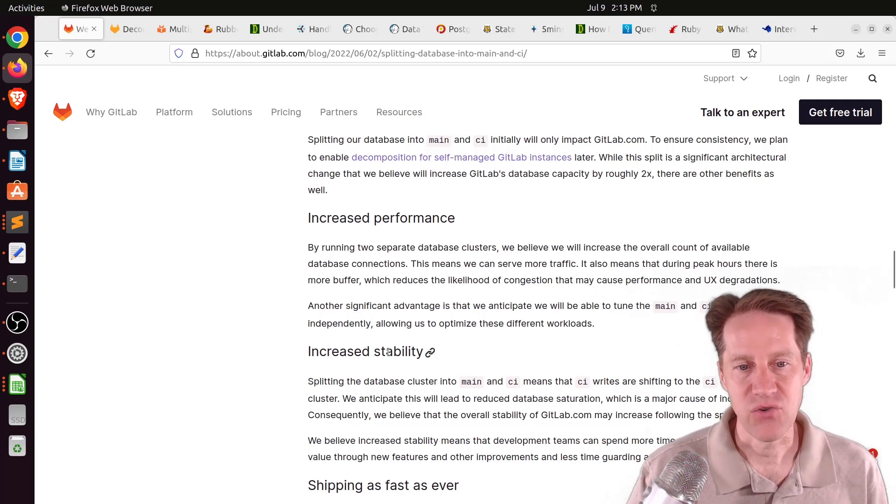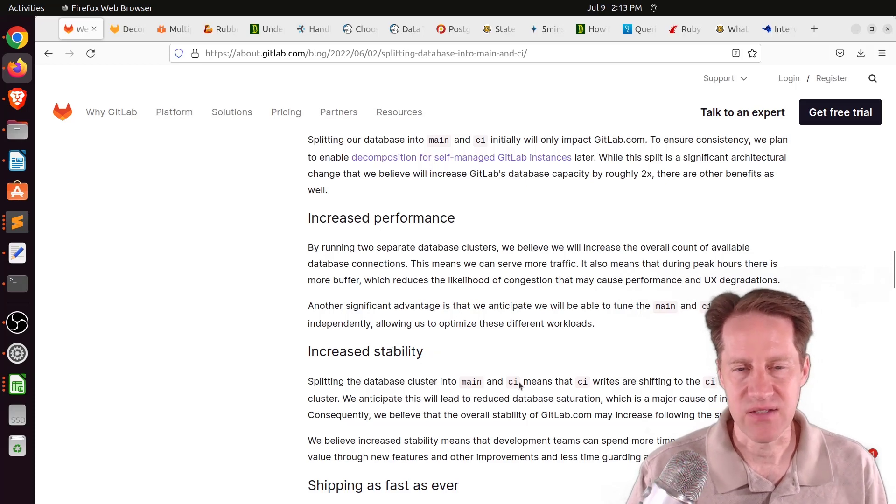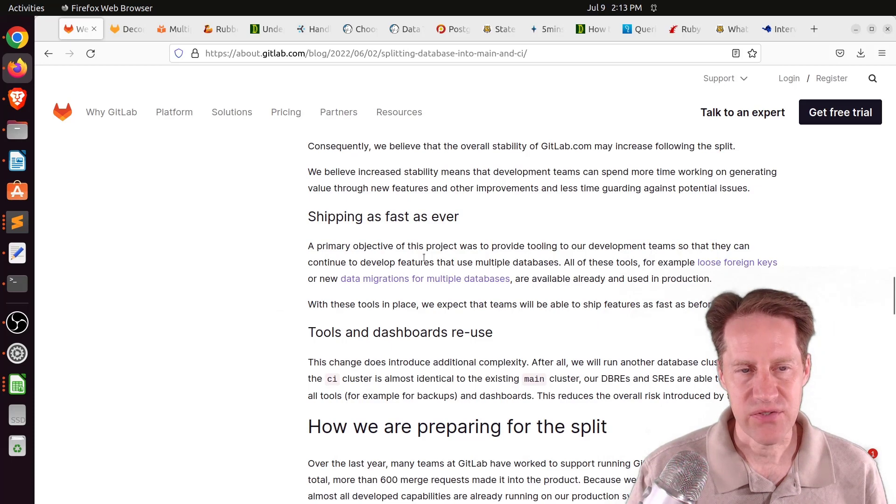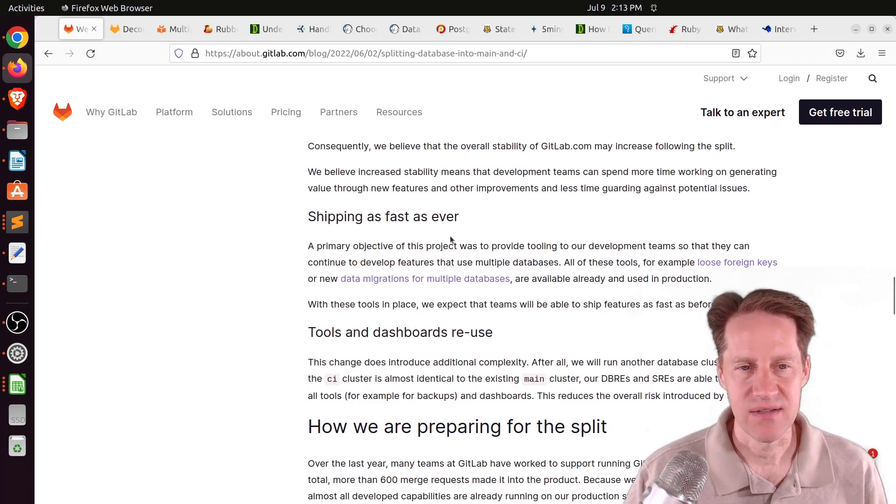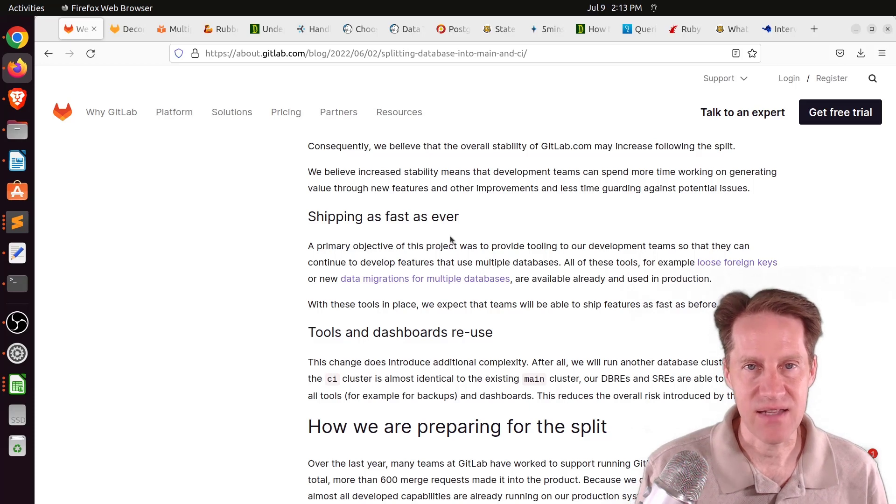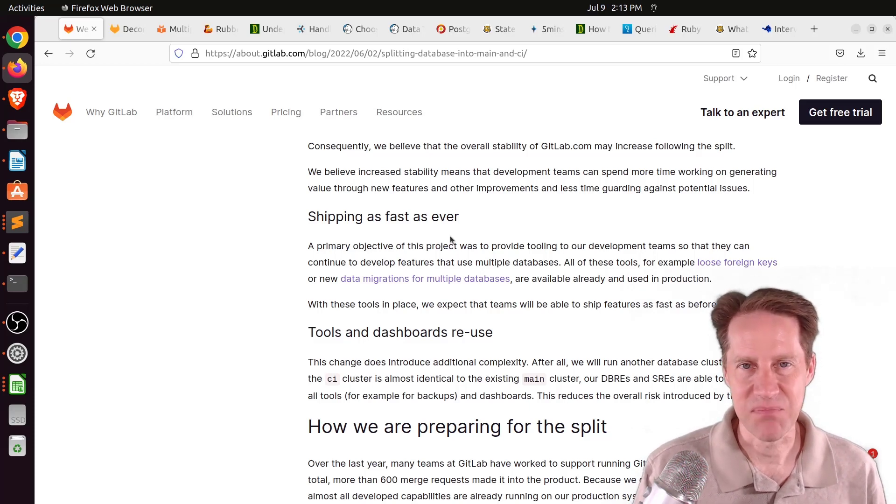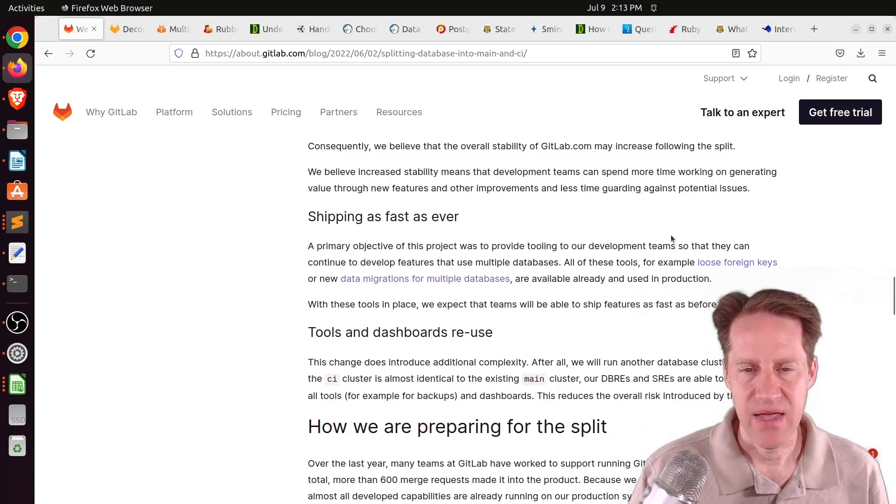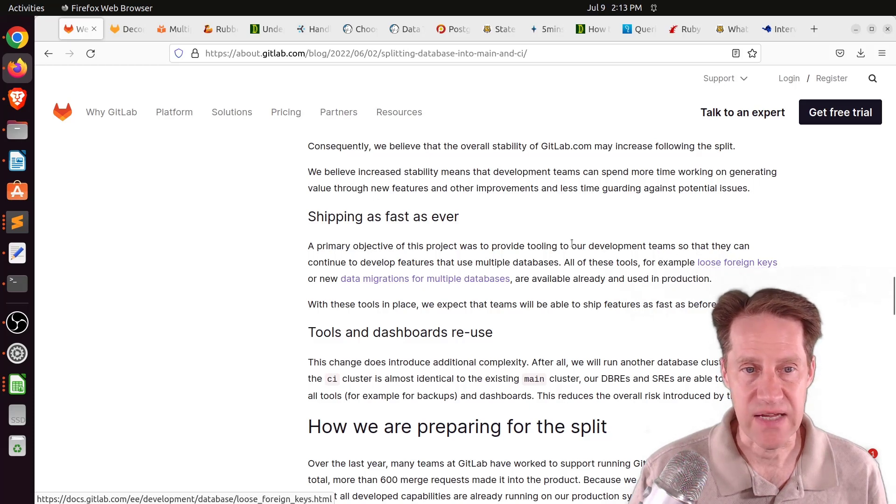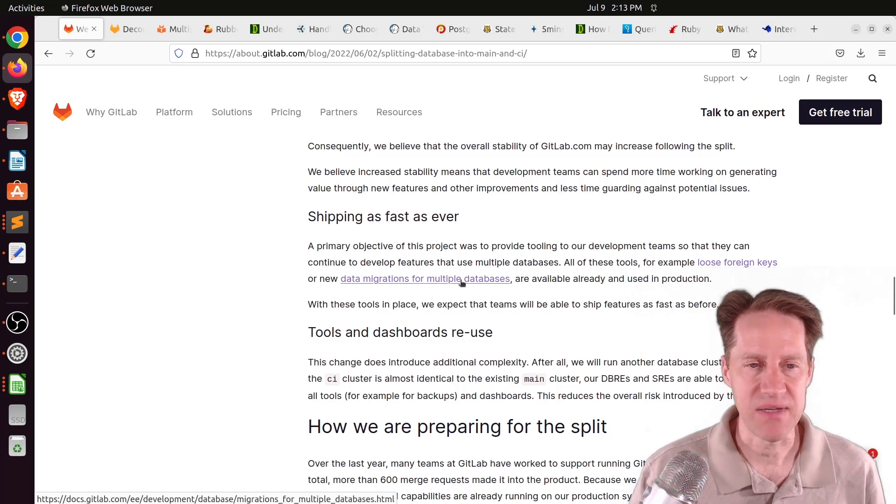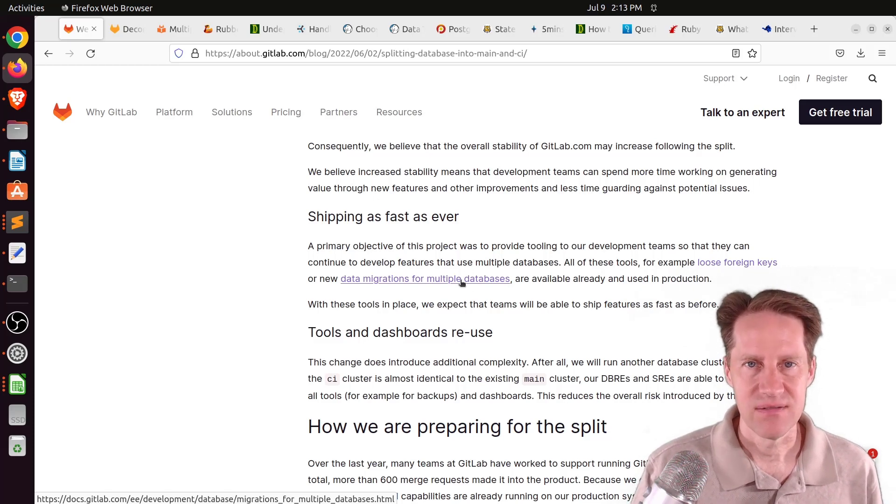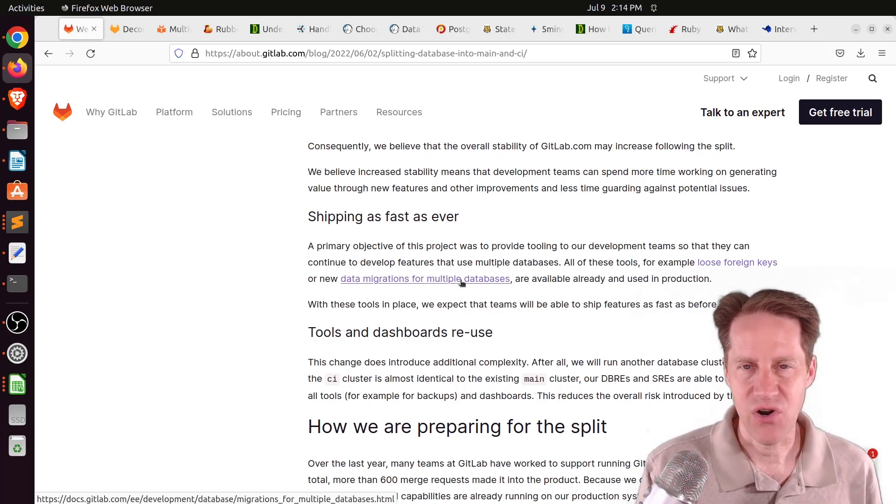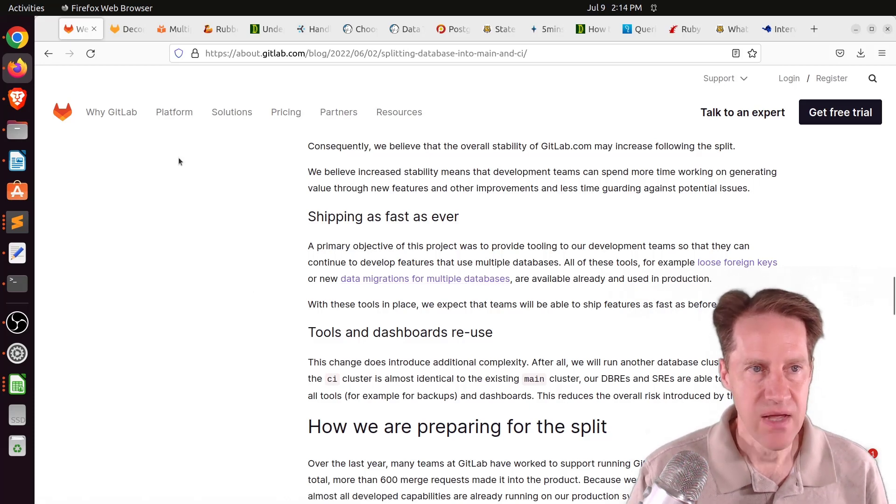They anticipate because they're dedicating the databases for particular workloads that they'll be able to overall increase performance of the system, increase stability, so maybe CI services aren't going to impact other parts of the system. They're also trying to be able to ship just as fast. This is introducing some changes that need to be taken into account where you operate as before when you had a single monolithic database, but now you're dealing essentially with two databases.